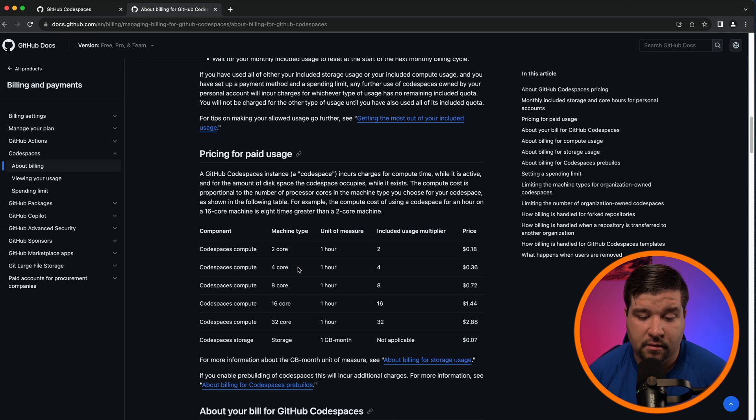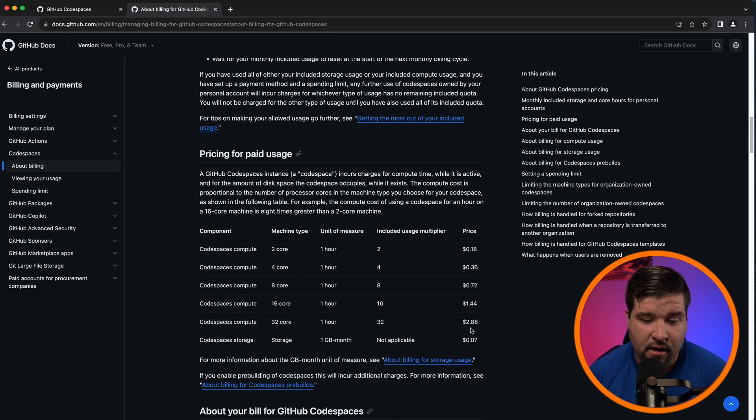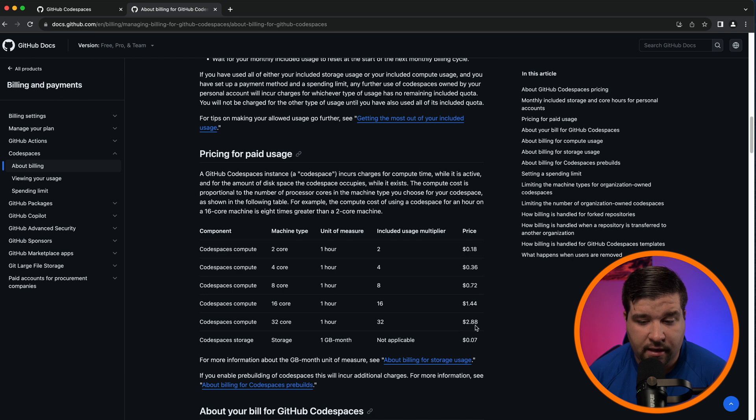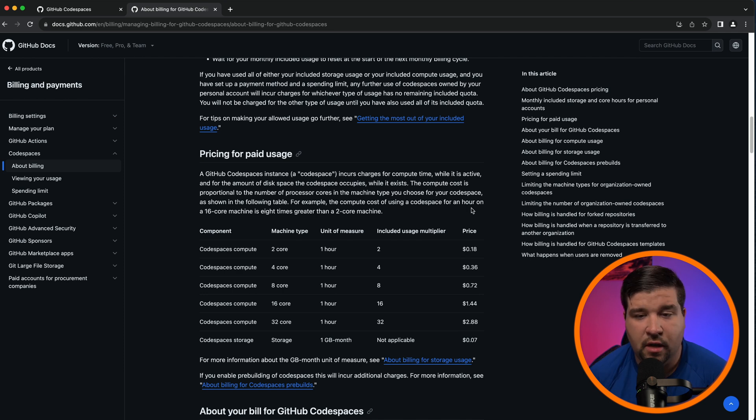After that you'll pay the price in this column for the corresponding Codespace. So for example, if you need a 32 core Codespace, you'll pay $2.88 per hour.